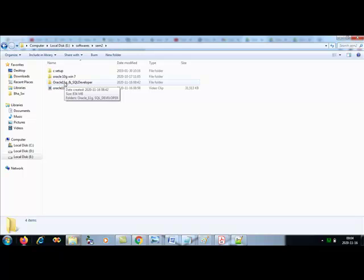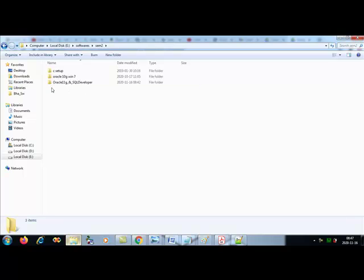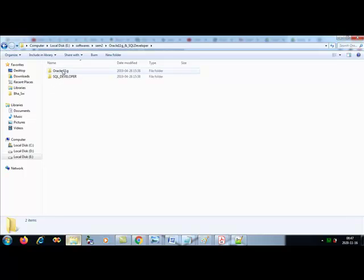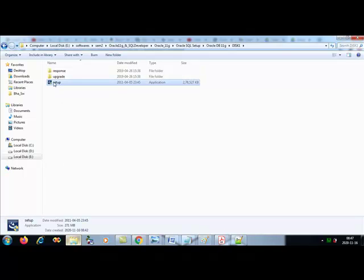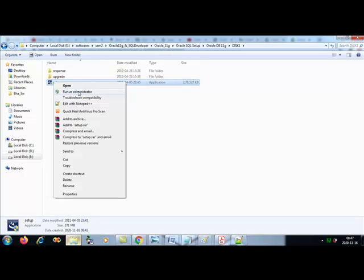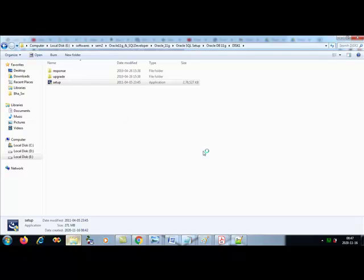Let's install Oracle 11g. When you extract the RAR file shared on my Google Drive, you will get a folder. Double click it, go to Oracle 11g, then Oracle setup, DB11g disk1, and you will get the setup icon. Right click it and run as administrator — always install it as administrator. You will get a confirmation message box; say yes and the installation will start.